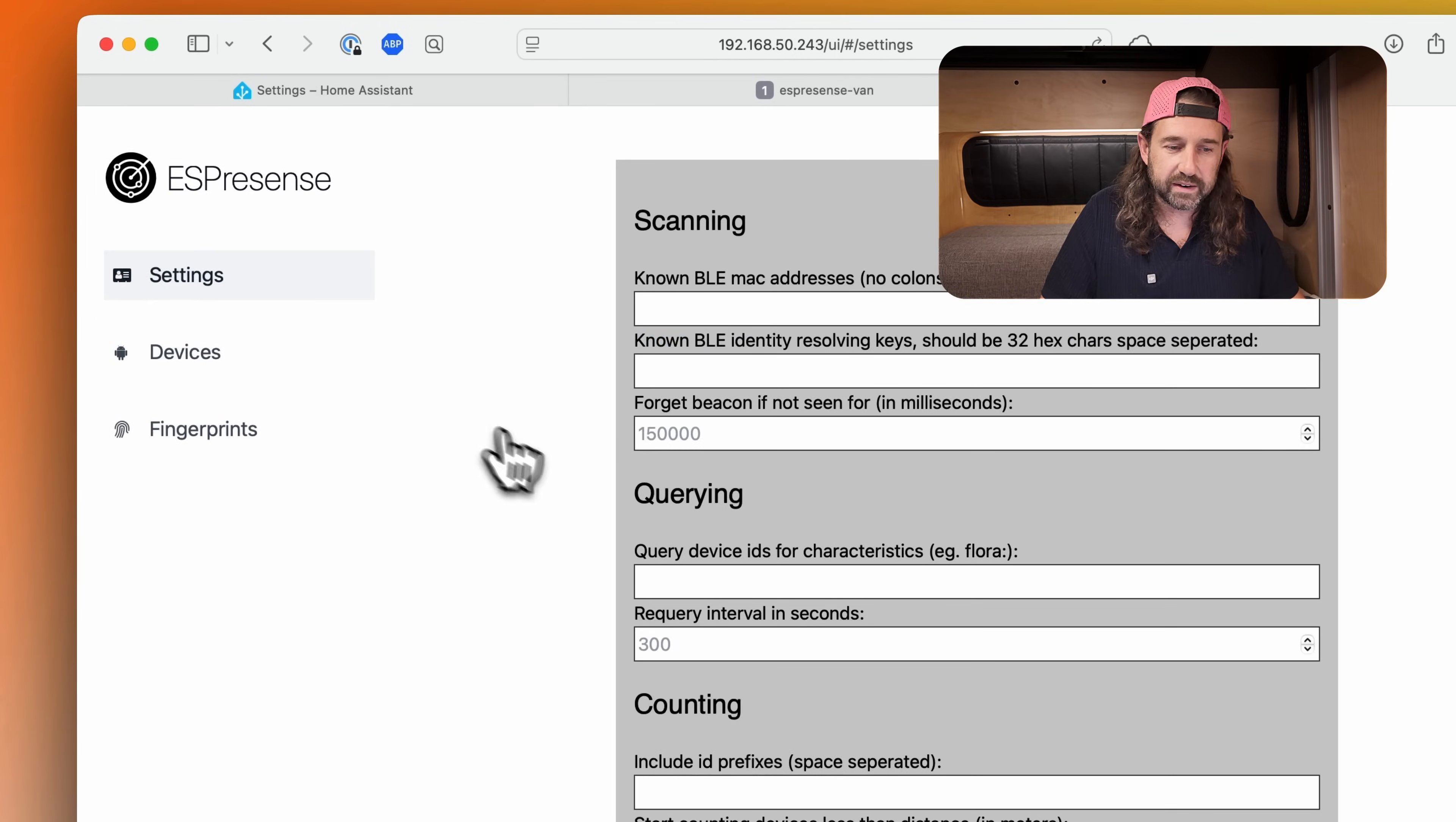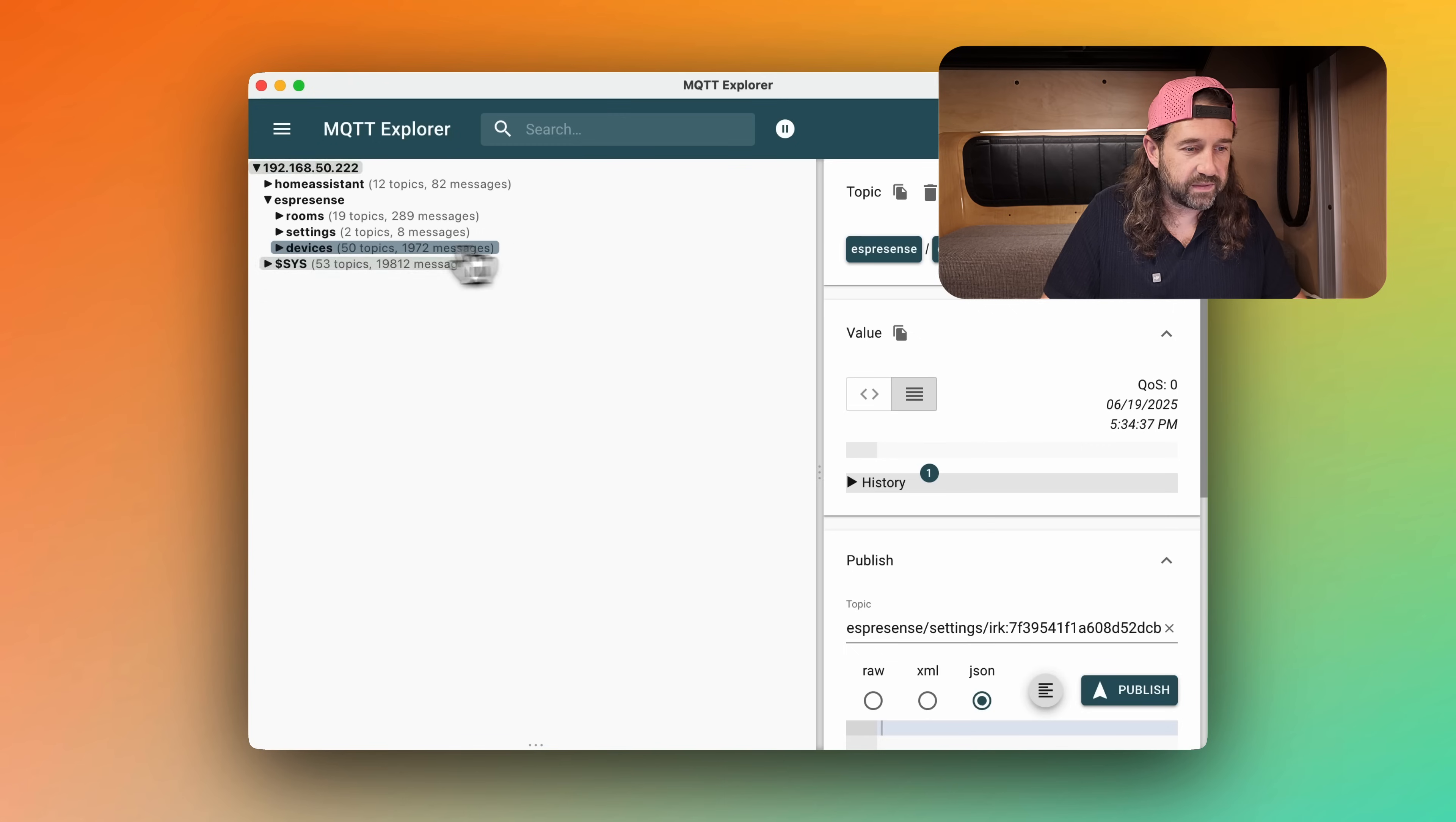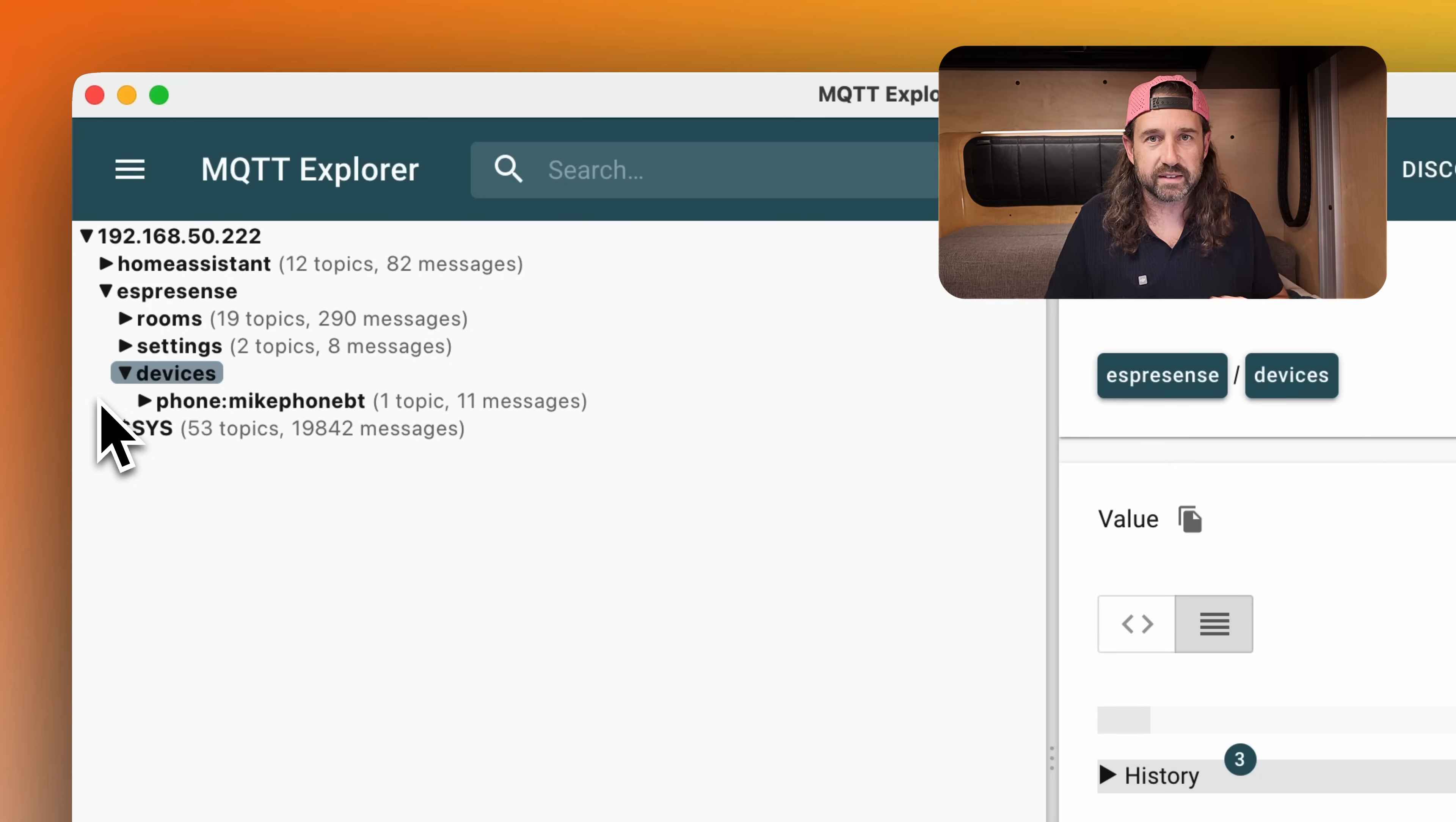And then we'll scroll down to filtering. If I paste that ID here, this will include only sending these IDs to MQTT and I'll click save and restart. Then if we go over to the devices and MQTT Explorer, I can delete these. Next time this is populated, you'll see that it's only populating my phone in the devices list, much cleaner. And it's really the only thing I want to keep track of with the ESPresence.